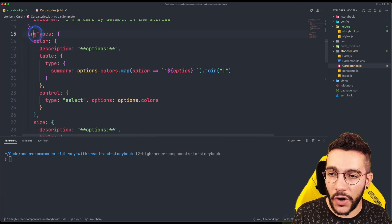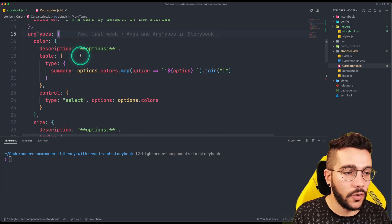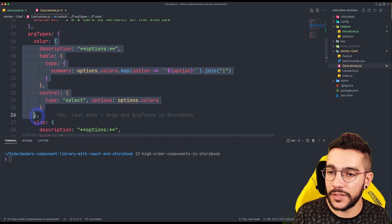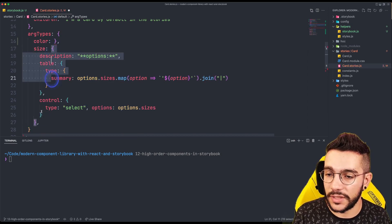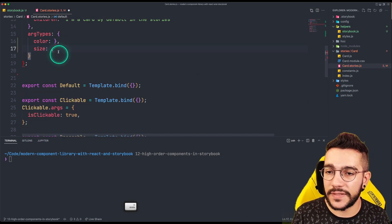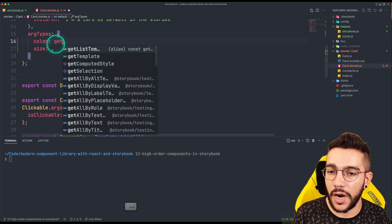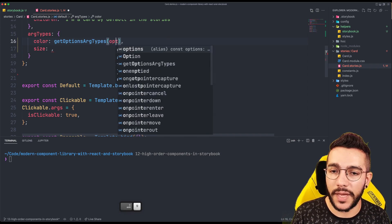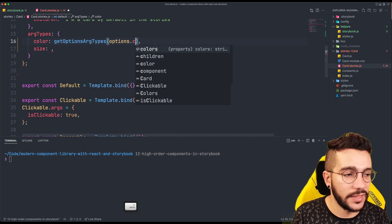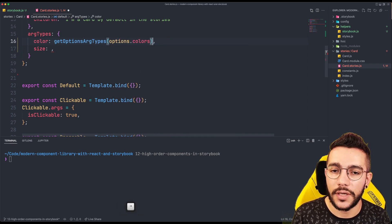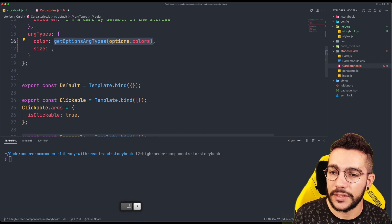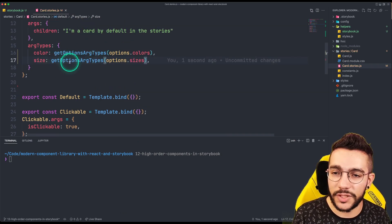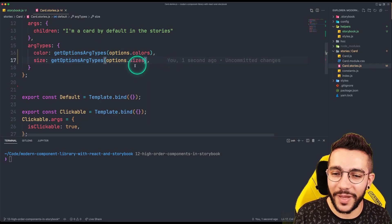Finally the archetypes that we already did before are going to be pretty easy. I don't need all that previous code anymore. Instead I'm going to use getOptionsArchetypes and pass options.colors for the color prop, and for the sizes it's just going to be options.sizes. Look how simple — we just deleted all of that code.